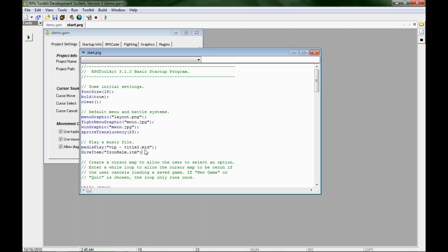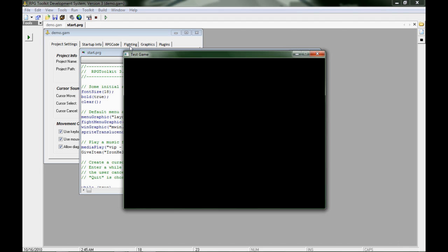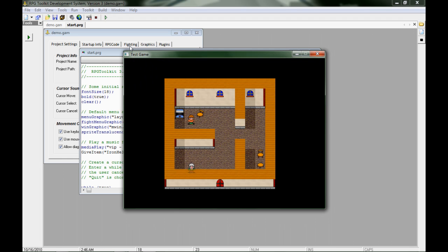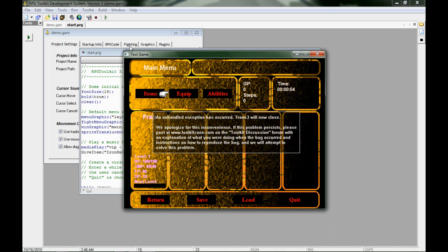So first off I'm going to give this equipable item to my player, ironhelm.itm. I'm going to go ahead and run. This is done in the demo so everything is basic and what you would expect. I hit enter, go into my main menu, go into equip, click on FRAP and immediately it breaks down because it has no way of dealing with the equip system.